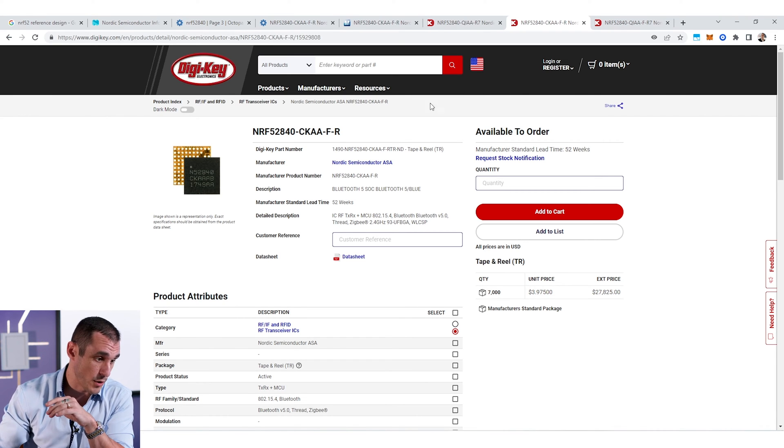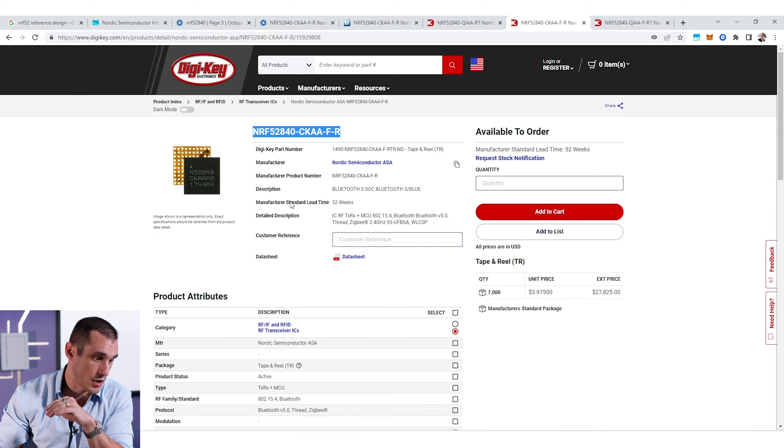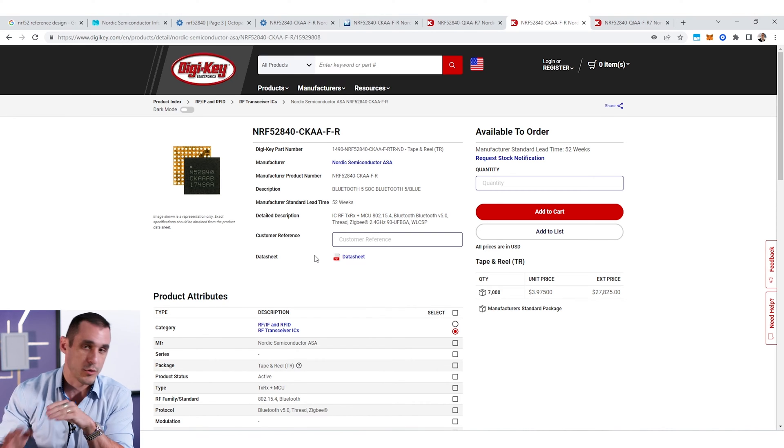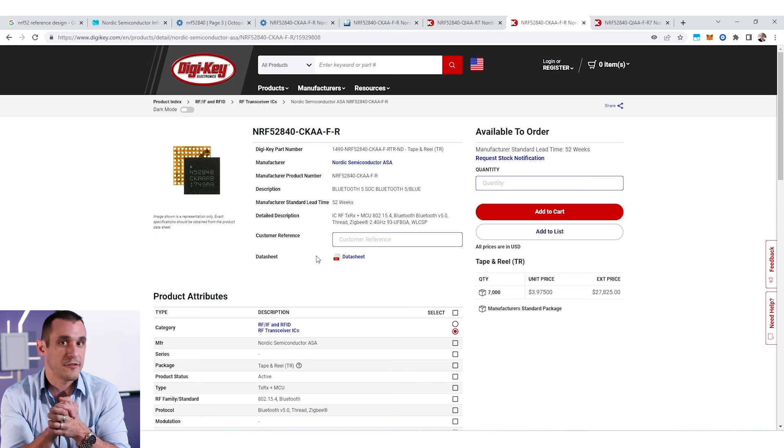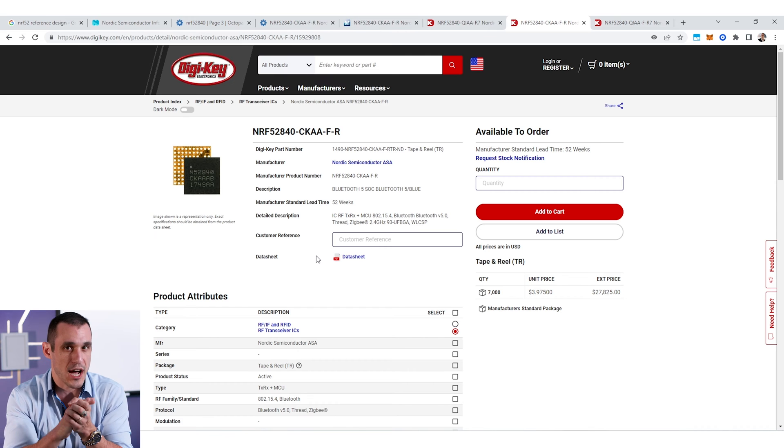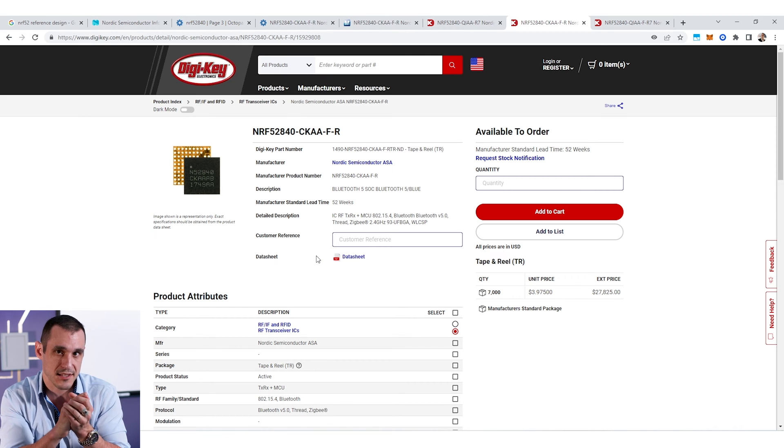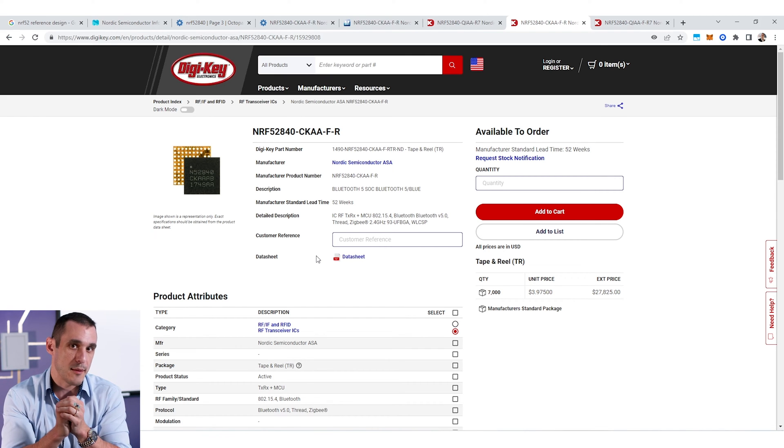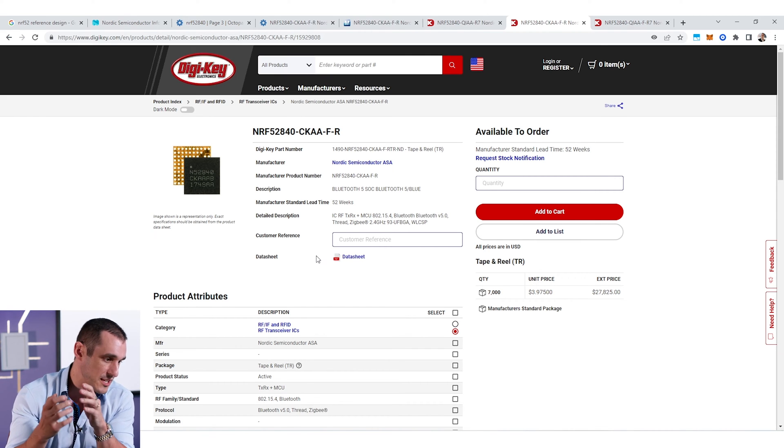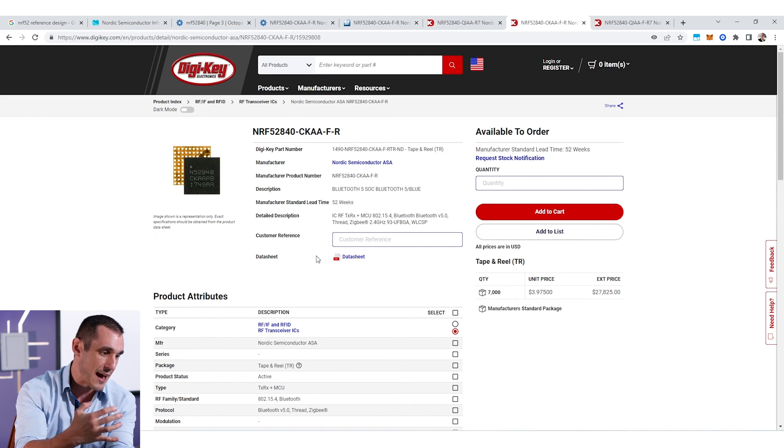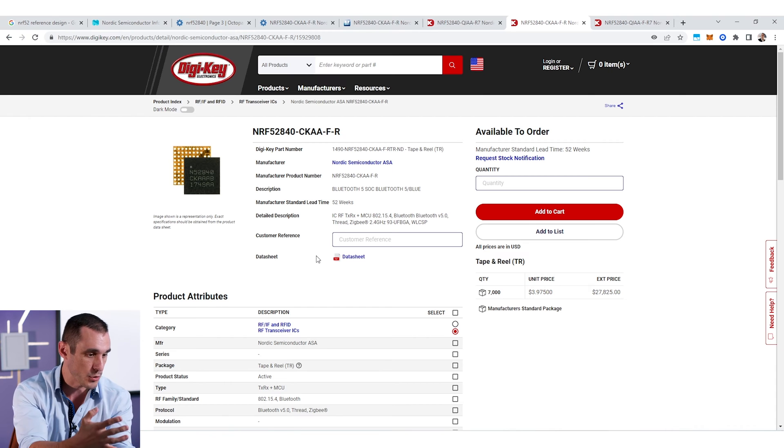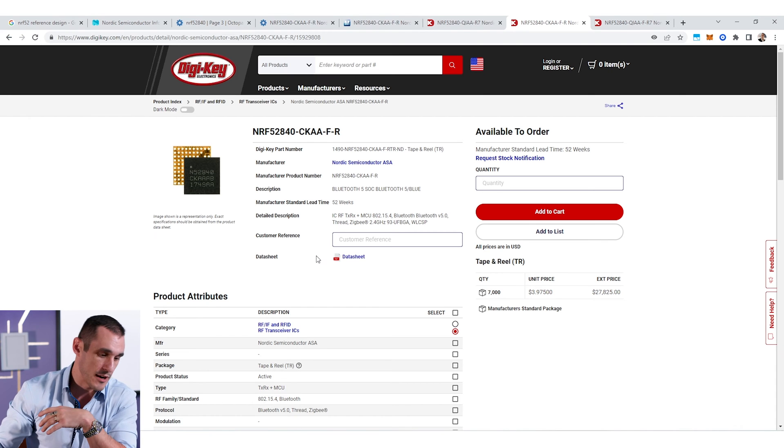So it's this part number that I have right here on the screen, and this part number will require a few HDI practices in order to be able to route signals in and out of the footprint on this microcontroller.